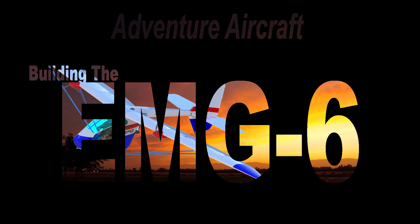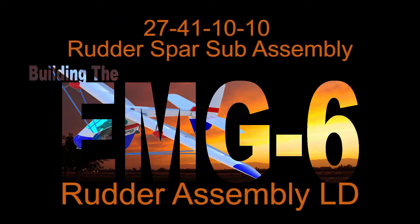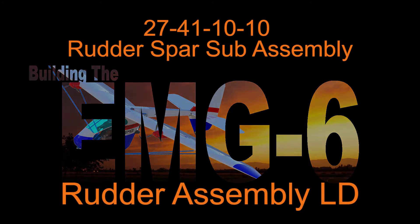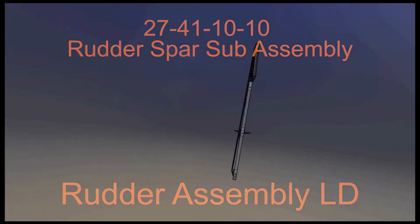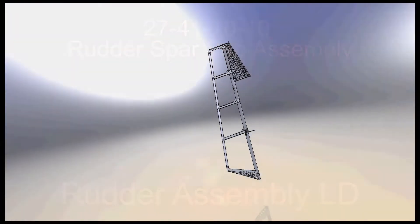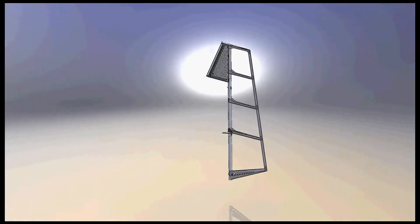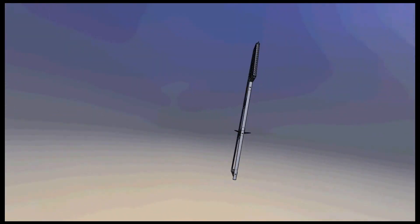Welcome back to another episode of Building the EMG-6. In this episode we're going to take a look at assembling the rudder spar sub-assembly. This sub-assembly must be completed before we can begin the construction of the rest of the rudder assembly.